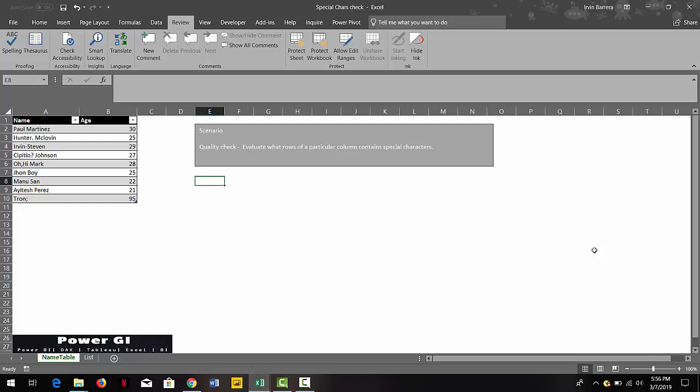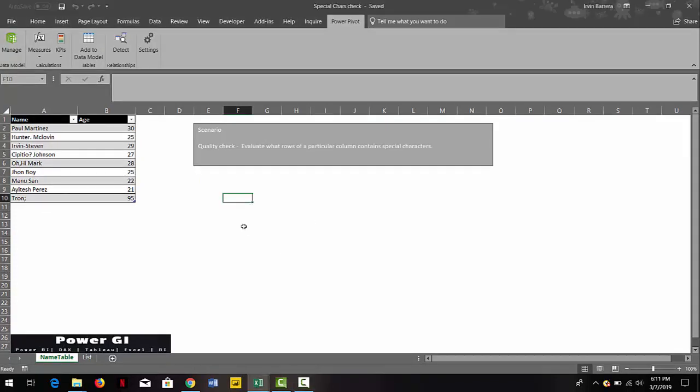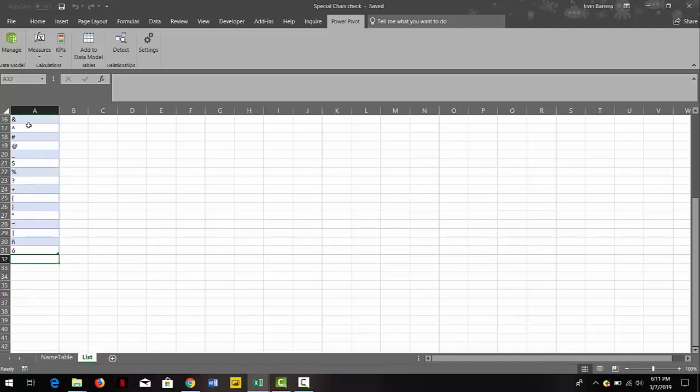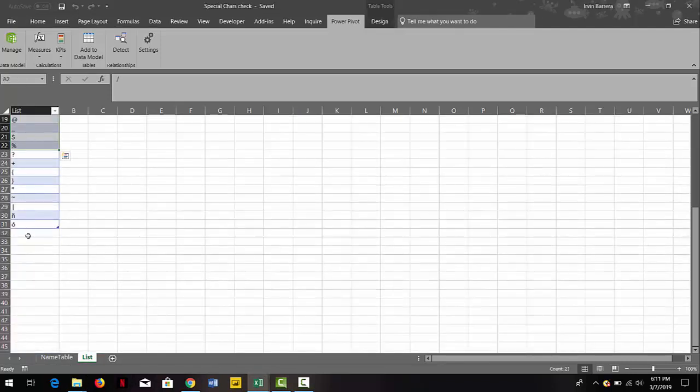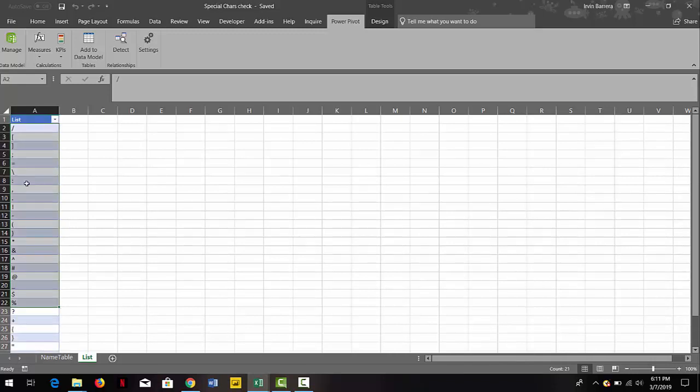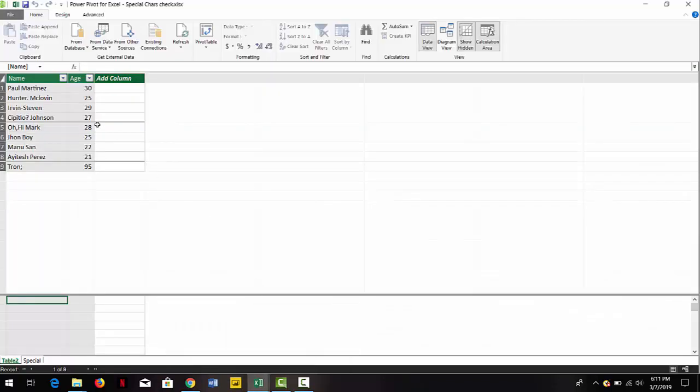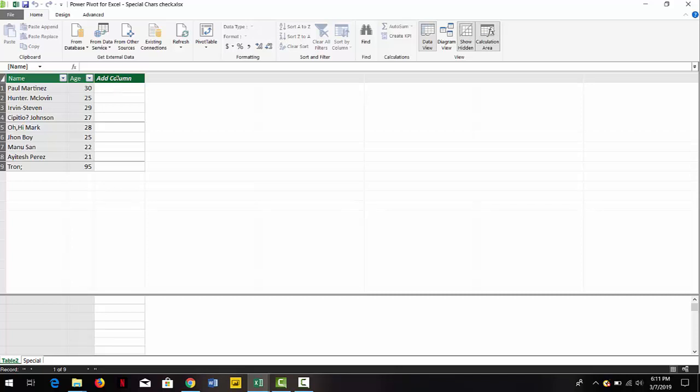So let's jump right into it. We have here our list of special characters that we're going to evaluate. You can add more, you can delete—that'll depend up to you. I already added those two tables in the data model: the names and the special character list. So we want to know if any of those names contain special characters row by row.